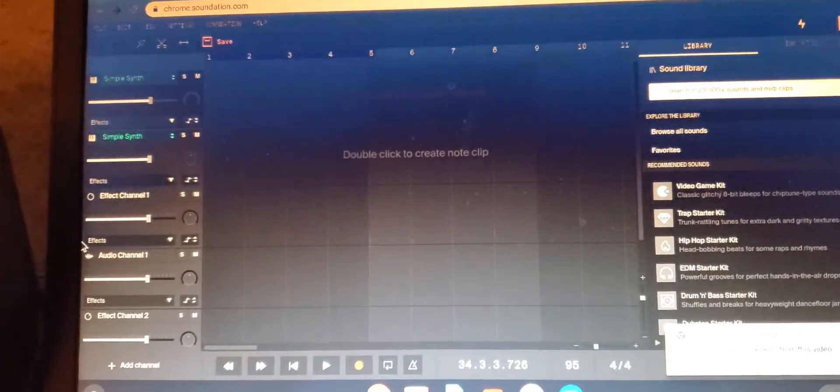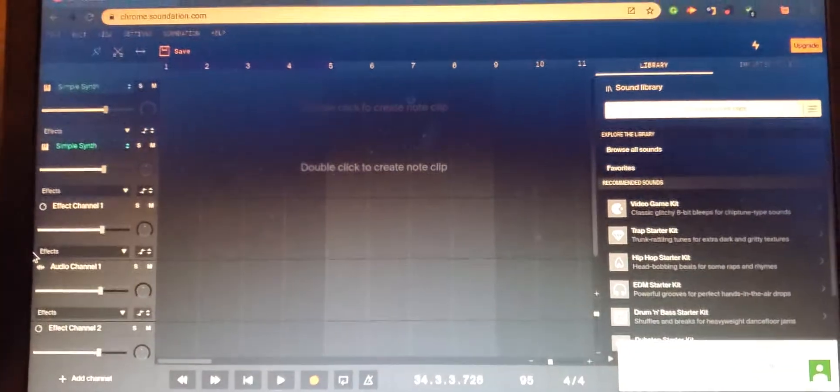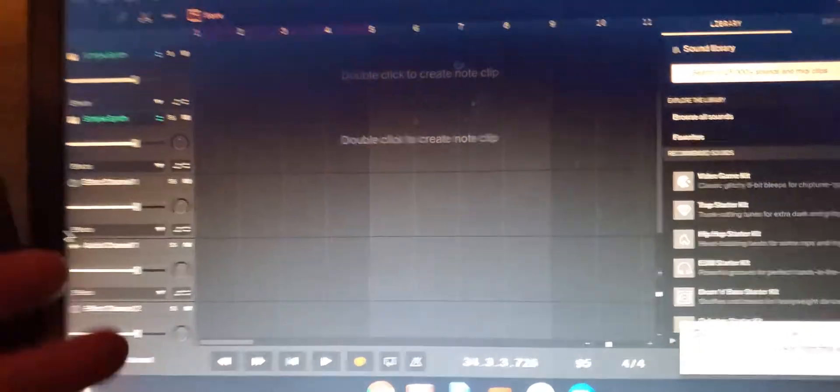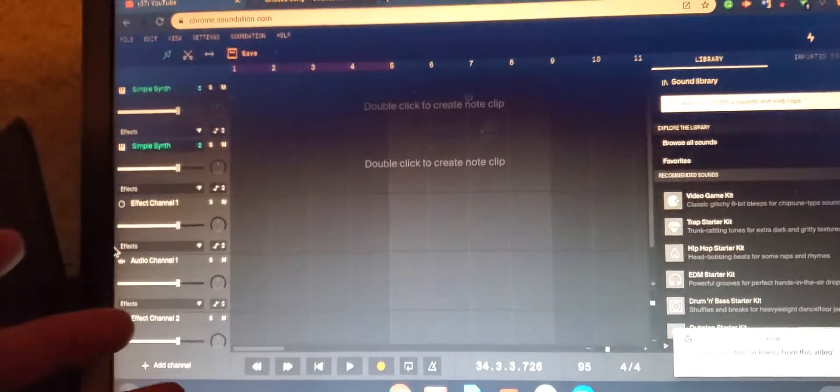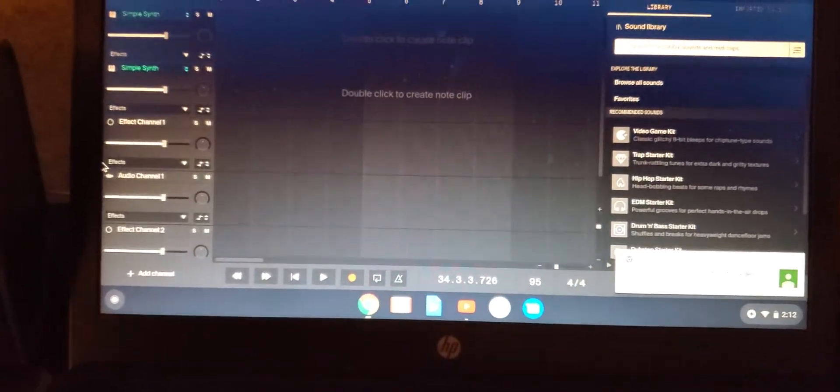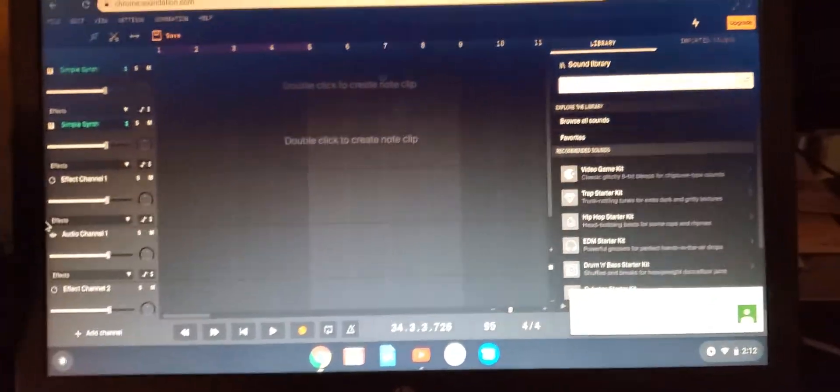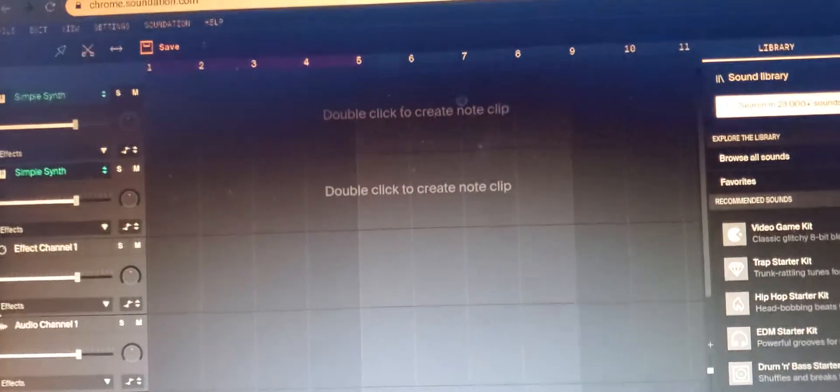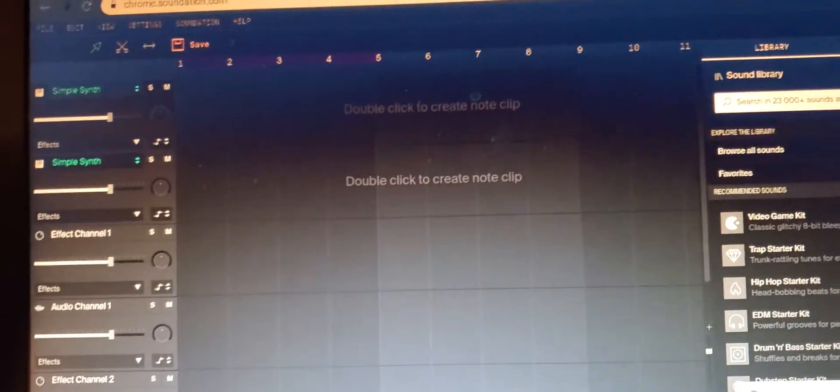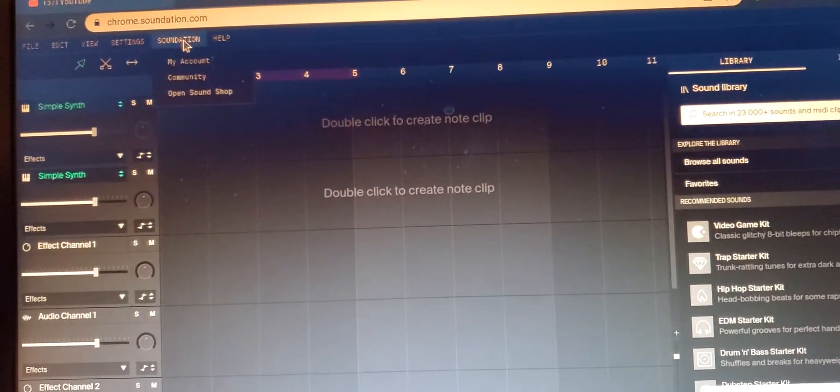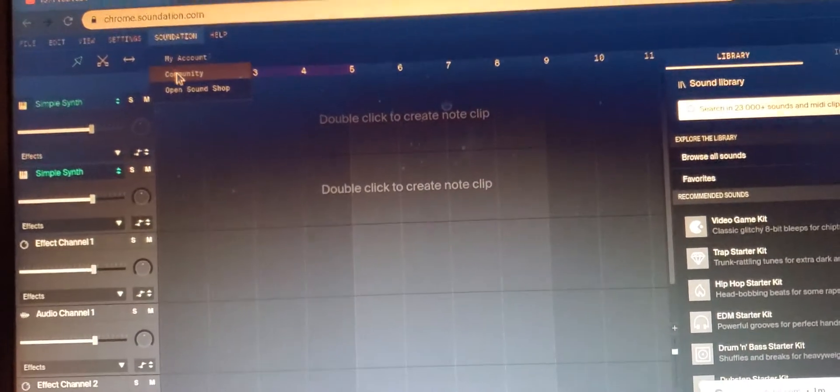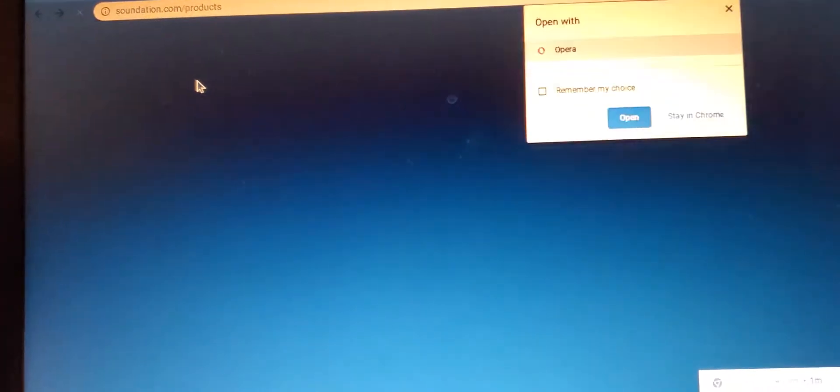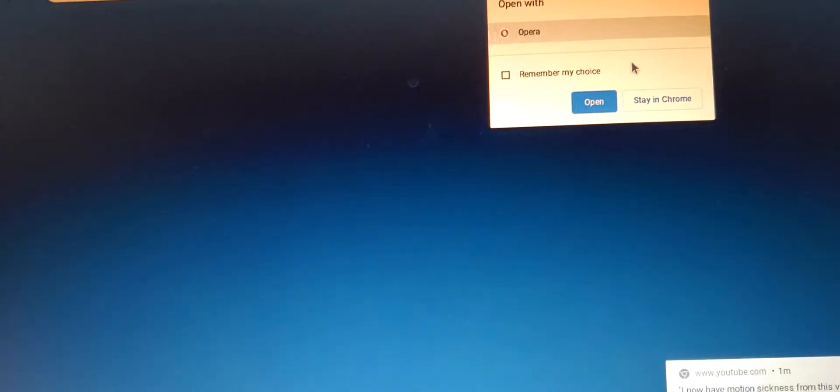The fastest and quickest way is to sign up to this website called Sound Nation. Let me show you guys what this looks like.